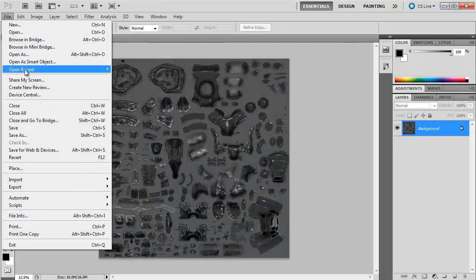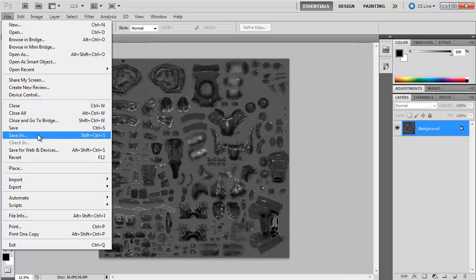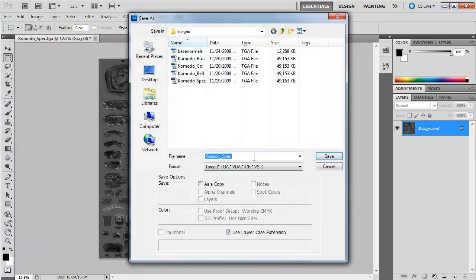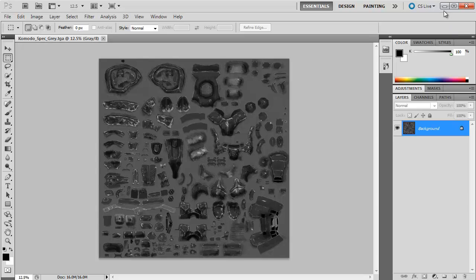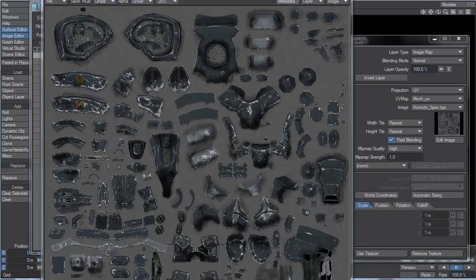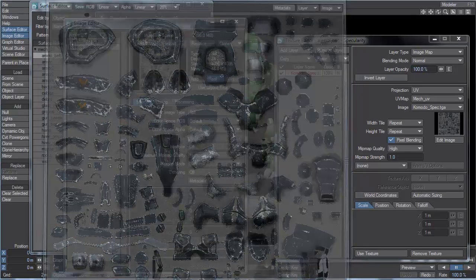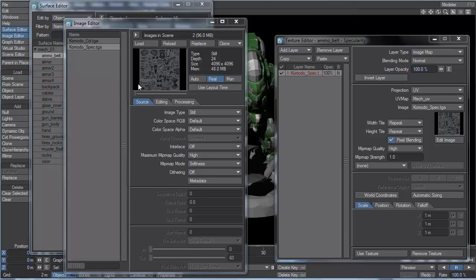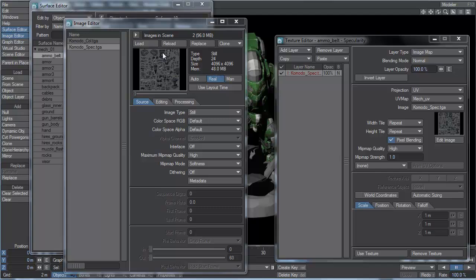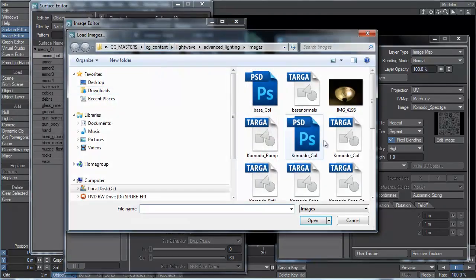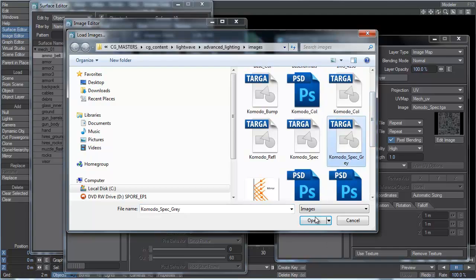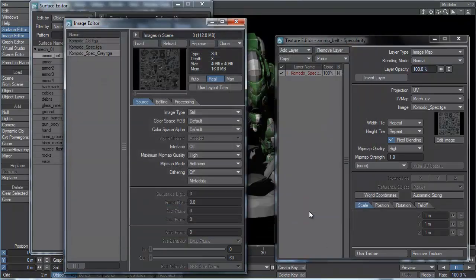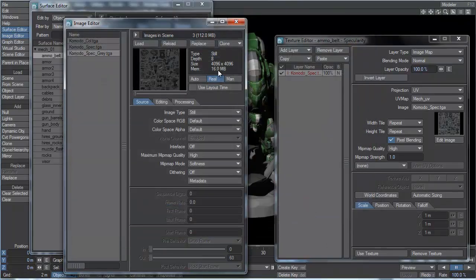Now I'm going to save this under a different file name - KomodoSpecGrey. It's a target file. I'm going to load these two images up in layout and we're going to take a look at the difference. So this KomodoSpecRGB is 48 megabytes. If I now load up the KomodoSpecGrey, we'll see that it's only 16 megabytes.